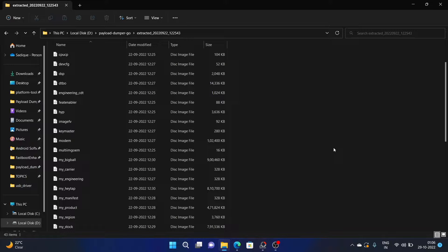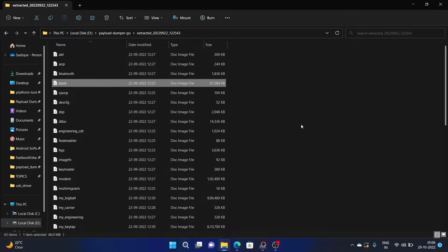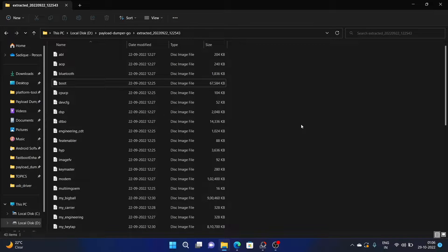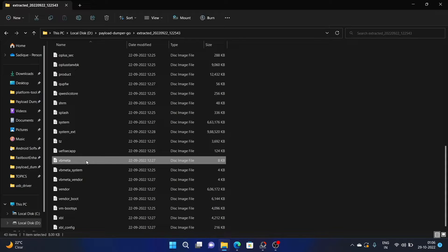So if you need an individual partition file, then you will have to extract the payload file. For example, if you are planning to root your phone via Magisk, then for rooting you need the boot.img file, and that boot.img file is present inside the payload.bin file itself. Similarly, if you want to disable dm-verity, then you will need to flash the vbmeta.img file, which is also inside the payload.bin file.